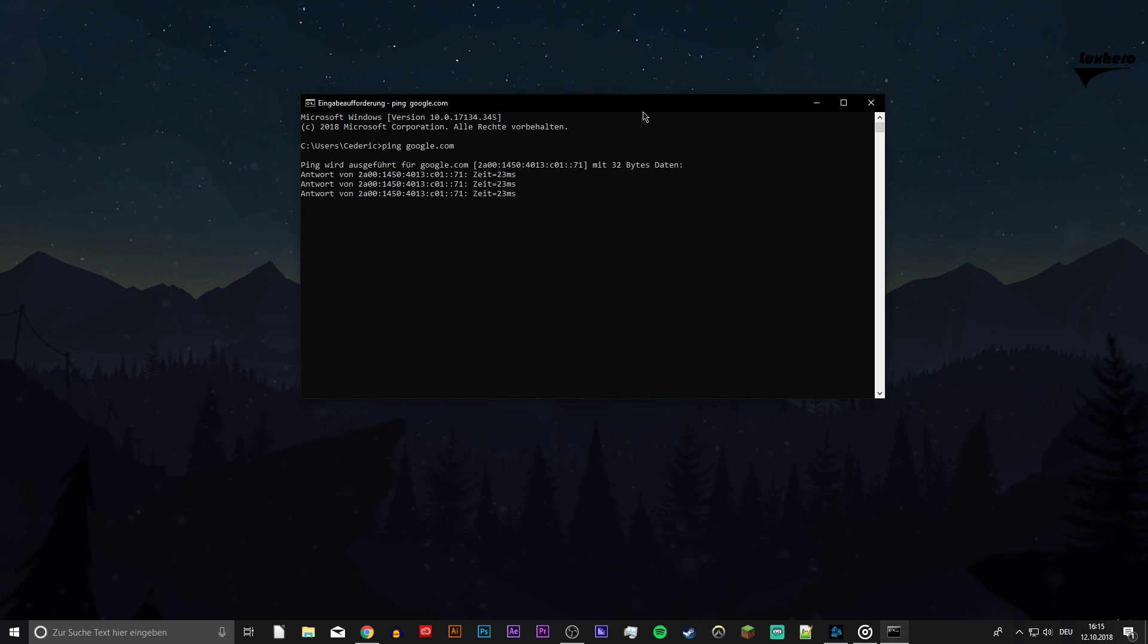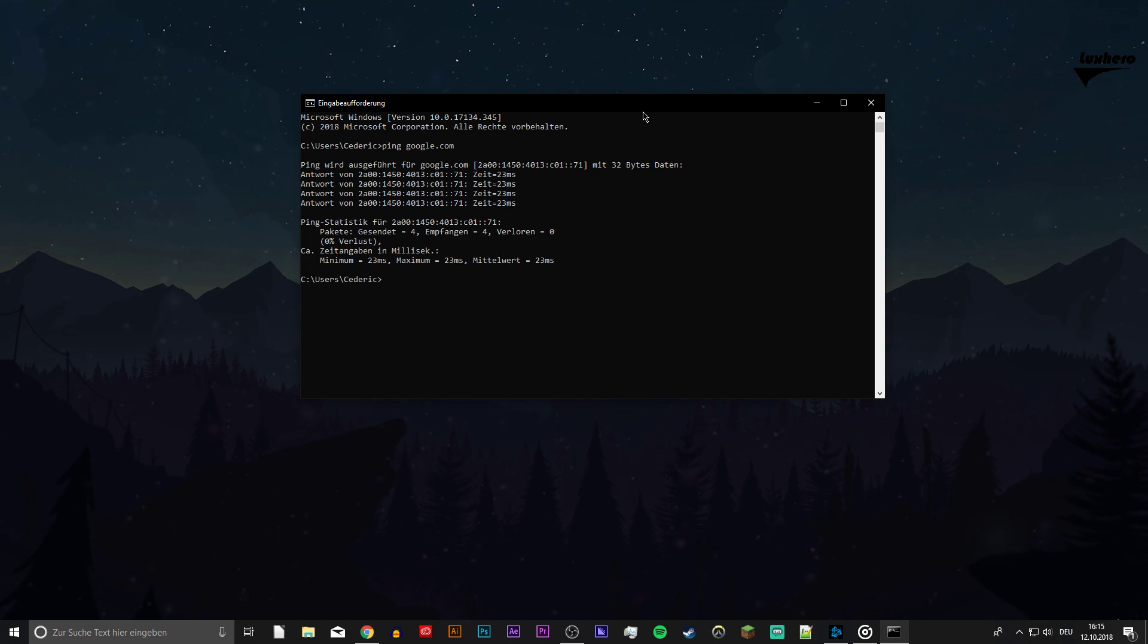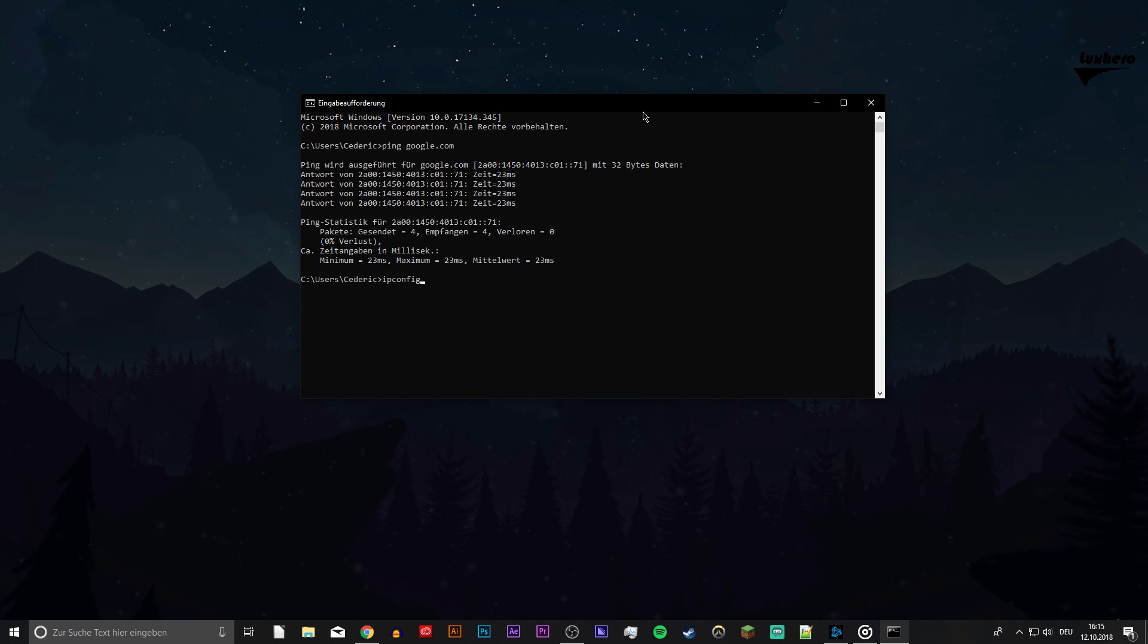If you experience any packet loss then make sure to use an Ethernet cable and restart your router if you haven't done this in a while.